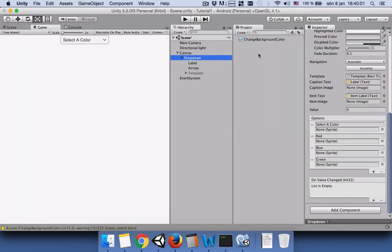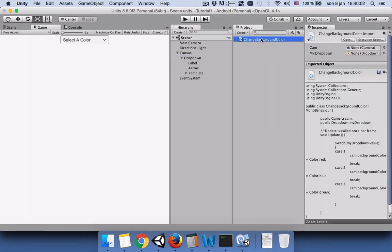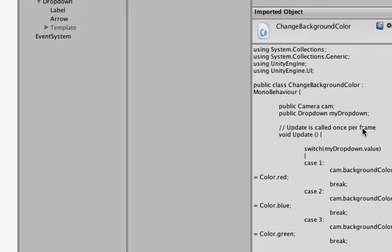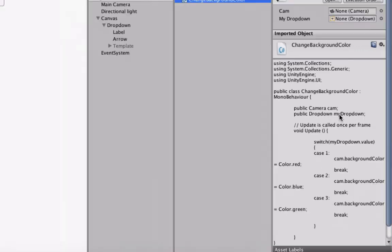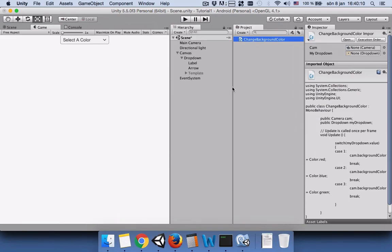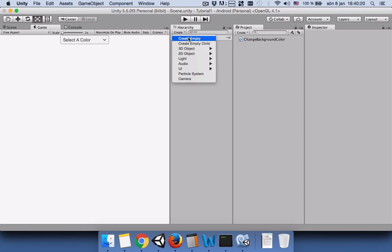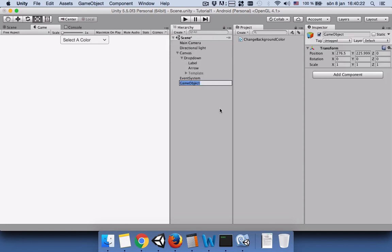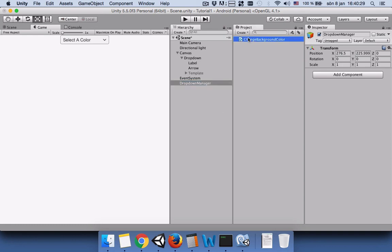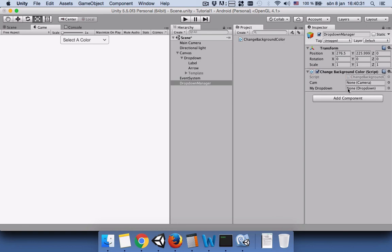Now we have to attach this public camera and dropdown to our script, but for that reason we have to have a manager. To create a manager we can use create empty game object and name it dropdown manager and then attach this script here.